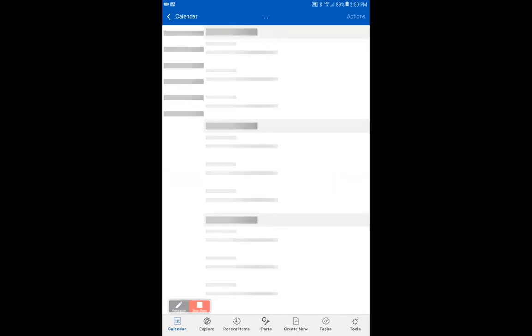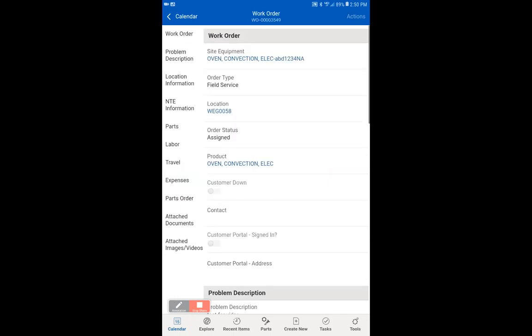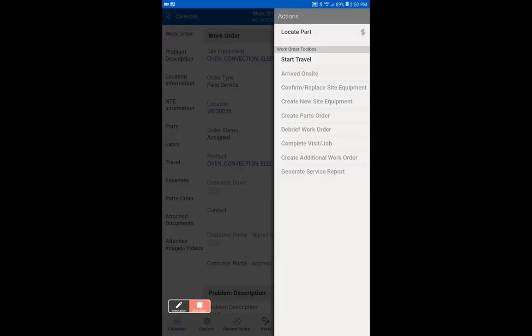You'll see now that the work order page is coming up. The work order page itself cannot be modified. The work order page is modified by the actions that you take place. By clicking on the action section, our first action will be start travel.